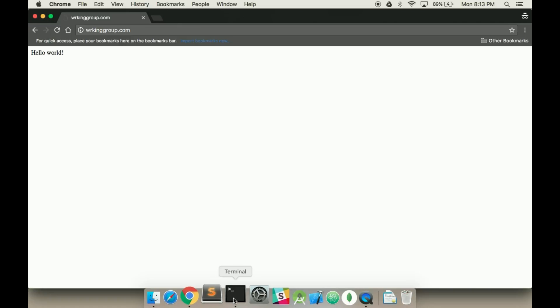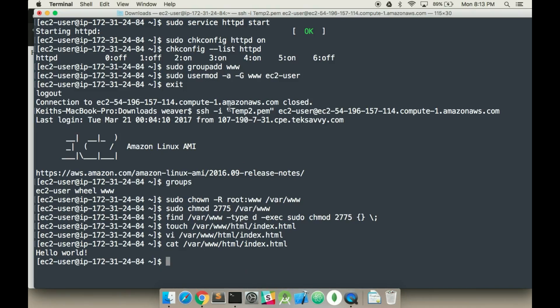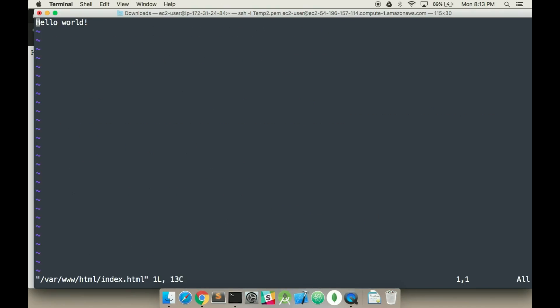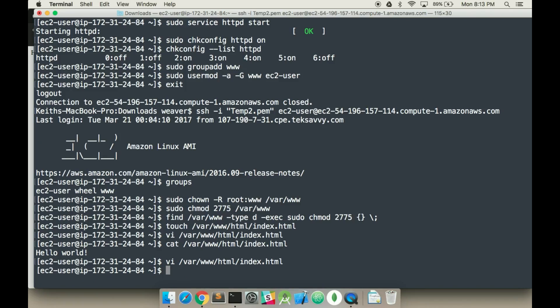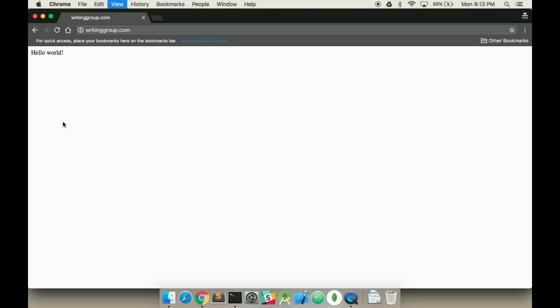Just to prove that it's this file, I'm going to change the contents. And then I'm going to jump back here, refresh the page - hello from EC2. So workinggroup's all set up.